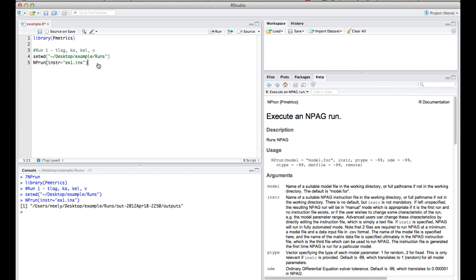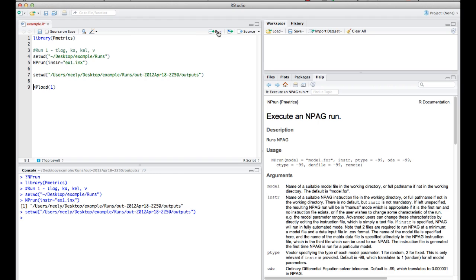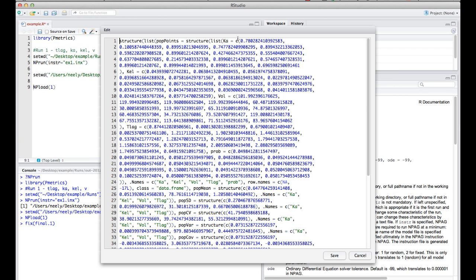We can close this window now. And back in PMetrics, if you want to get the data back into R and PMetrics, you need to tell it where the output went. And so again, you set the working directory. And you just use command V or control V to paste in the working directory, which will be in your clipboard at the end of a successful run. And then finally, to load the data back in for an npeg run, you put npload. And you can put a 1 in here. We'll execute that command and then npload.